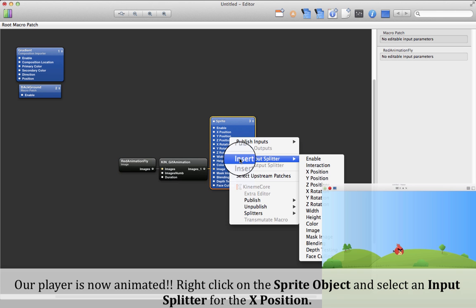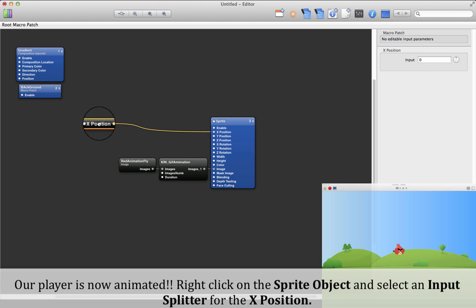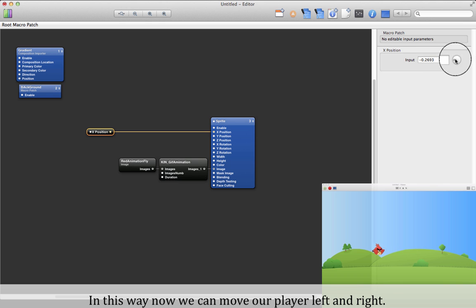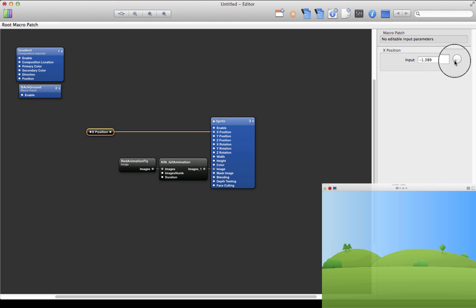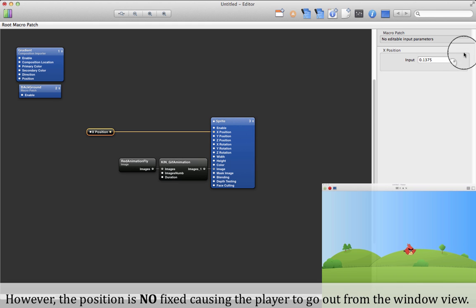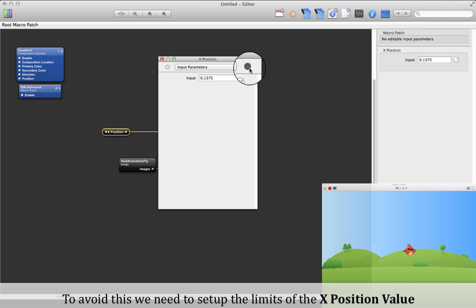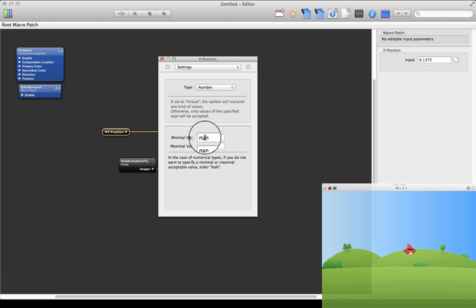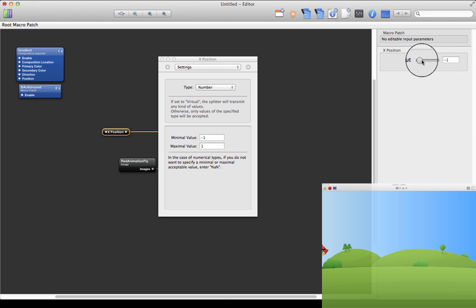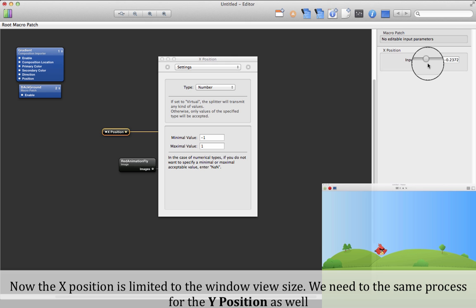Right-click on the sprite object and select an input splitter for the X position. In this way we can now move our player left and right. The position is not fixed, causing the player to go out of the window view. To avoid this, we need to set up the limits of the X position value. Now the X position is limited to the window view size.